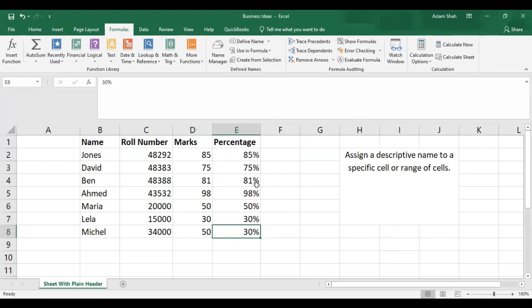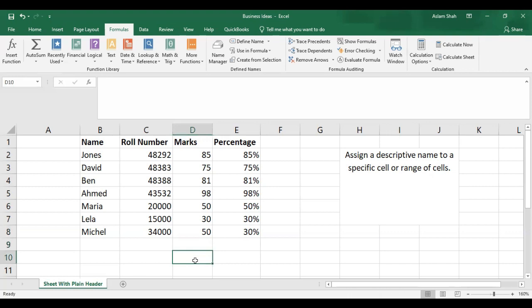If I want to add the marks of these students and you do not name your ranges, then you would need to enter the reference of each cell to add them up together.